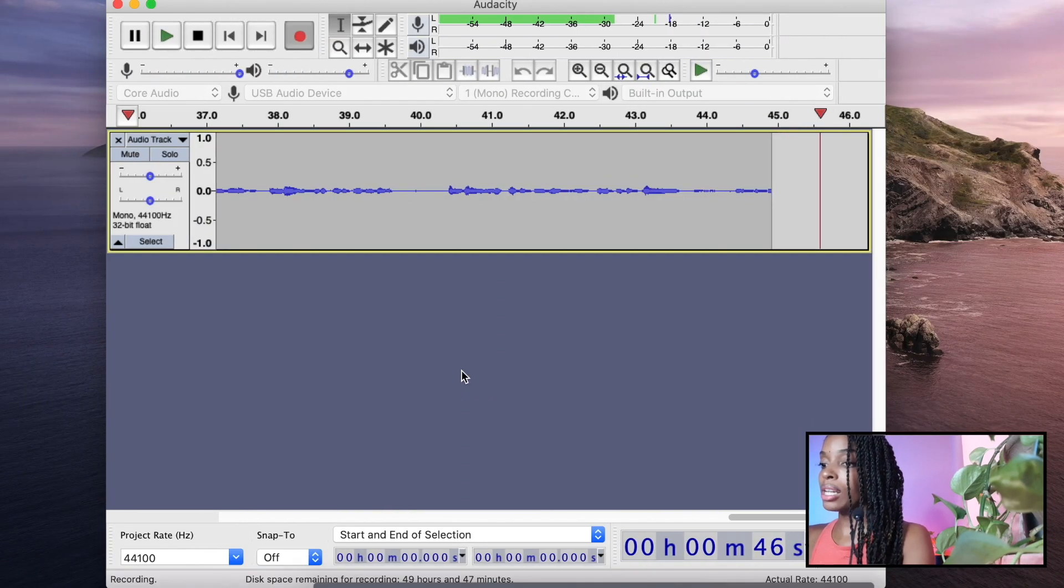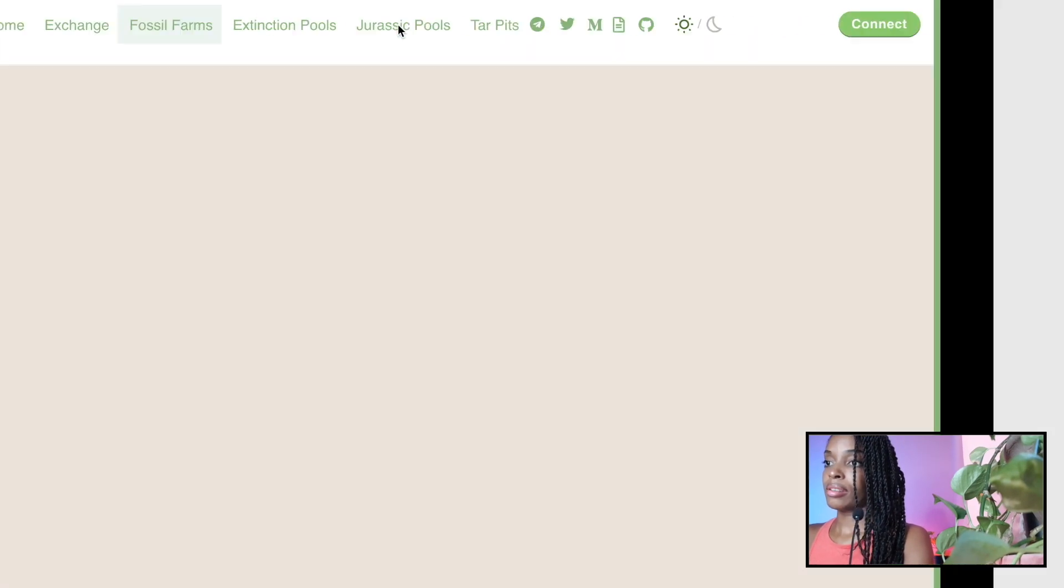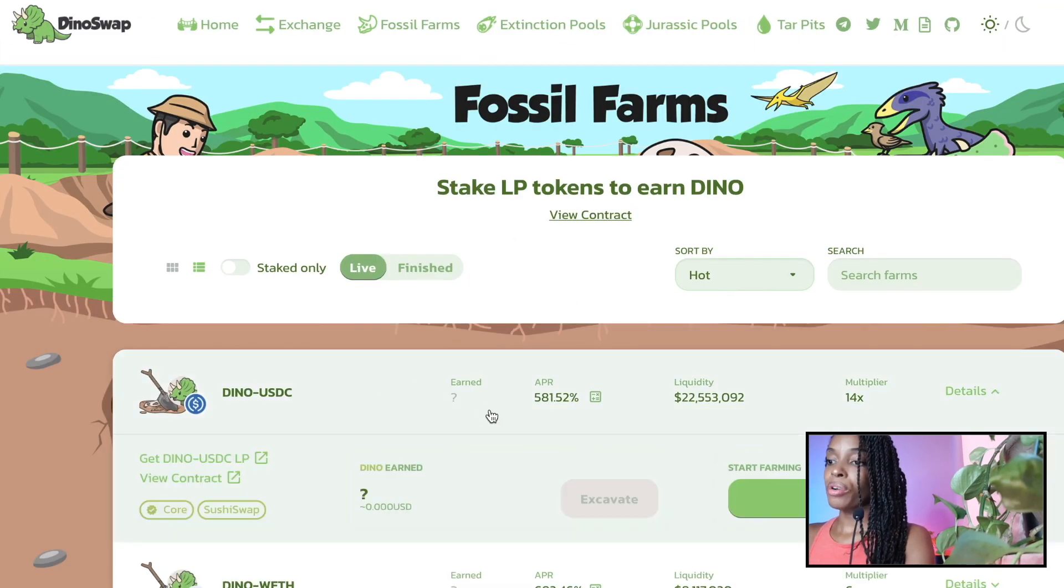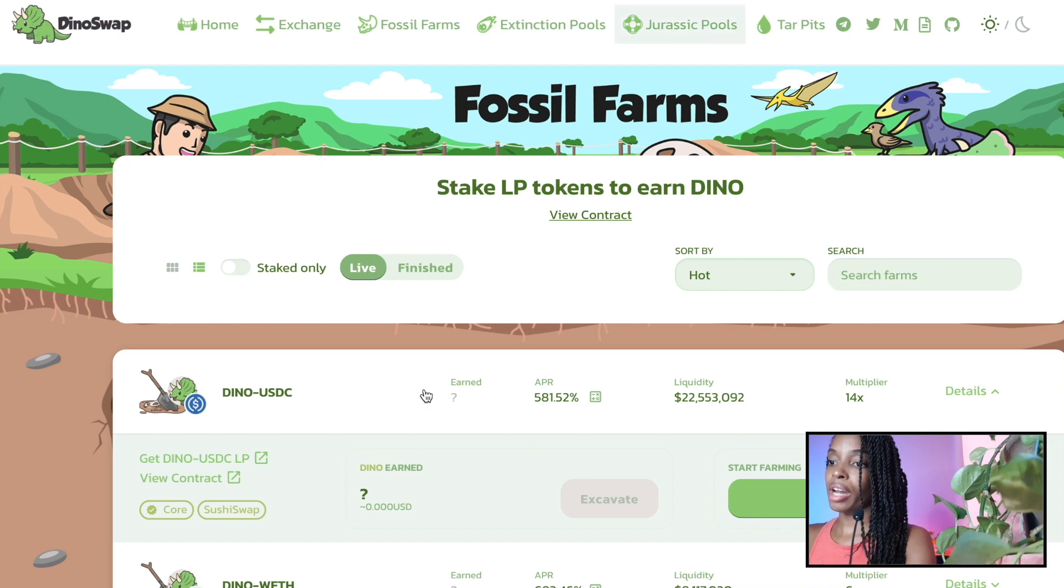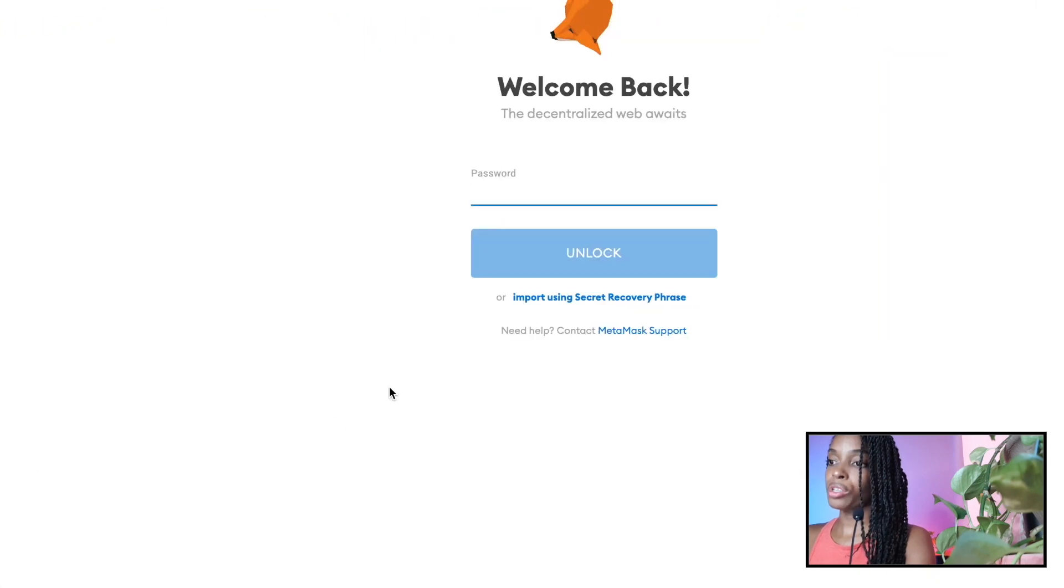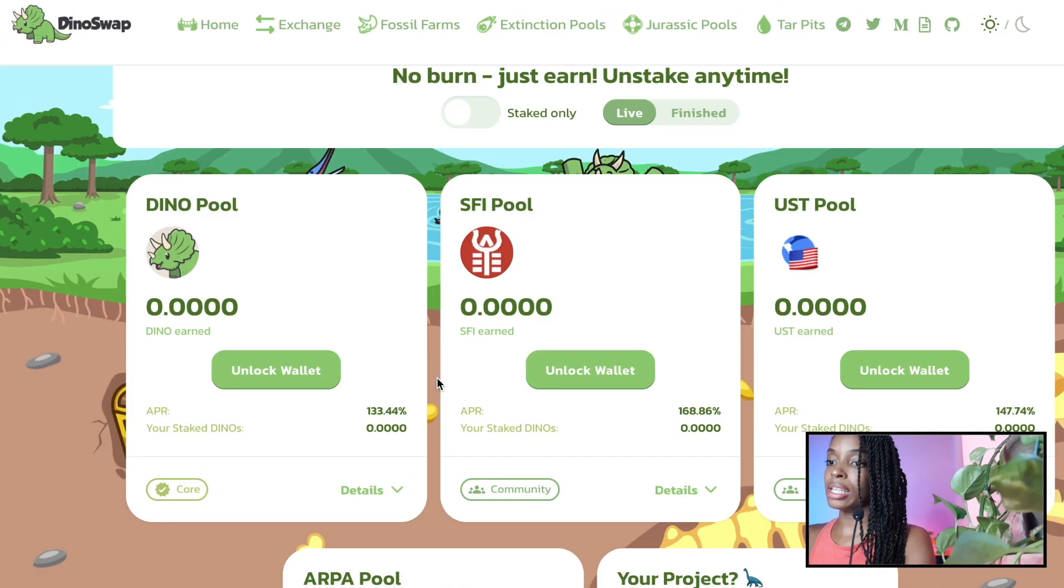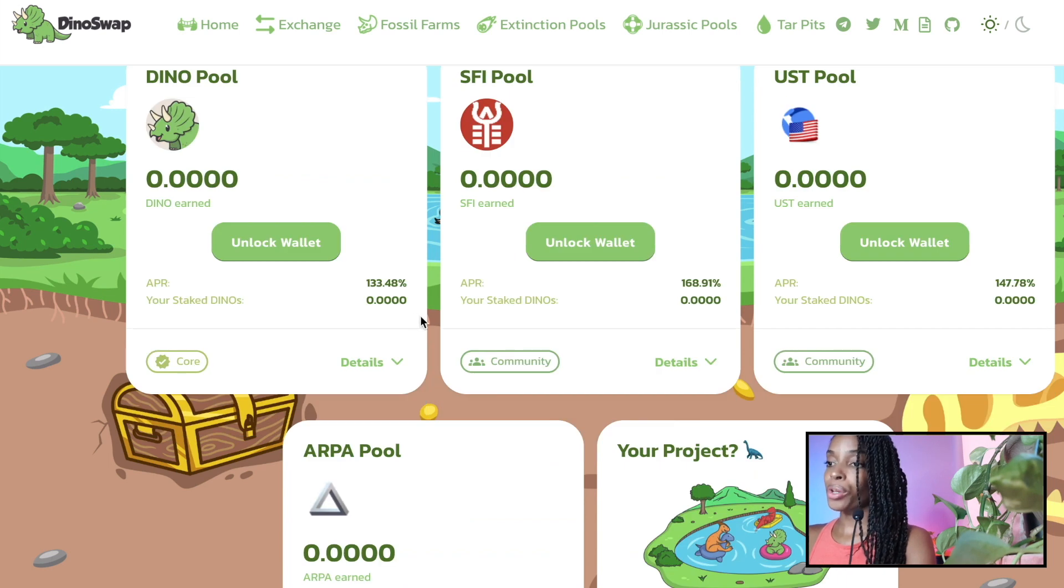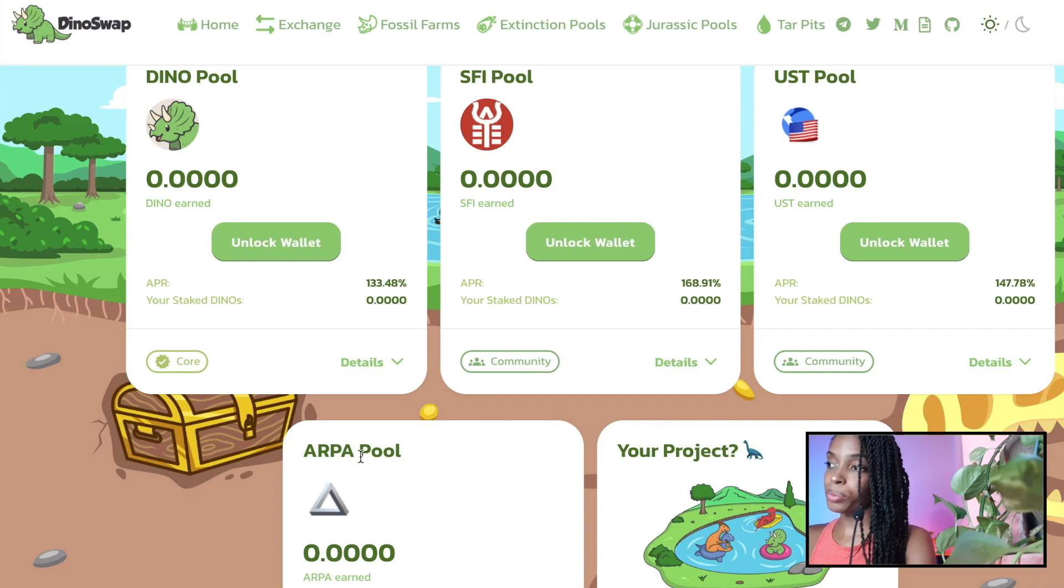So let me just show you what that looks like. So you take your rewards in from this pool and you deposit it into the Jurassic pool. The Jurassic pool that I used is the dino pool. So now I'll show you how you can deposit it into either the SFI pool, the UST pool or the ARPA pool.